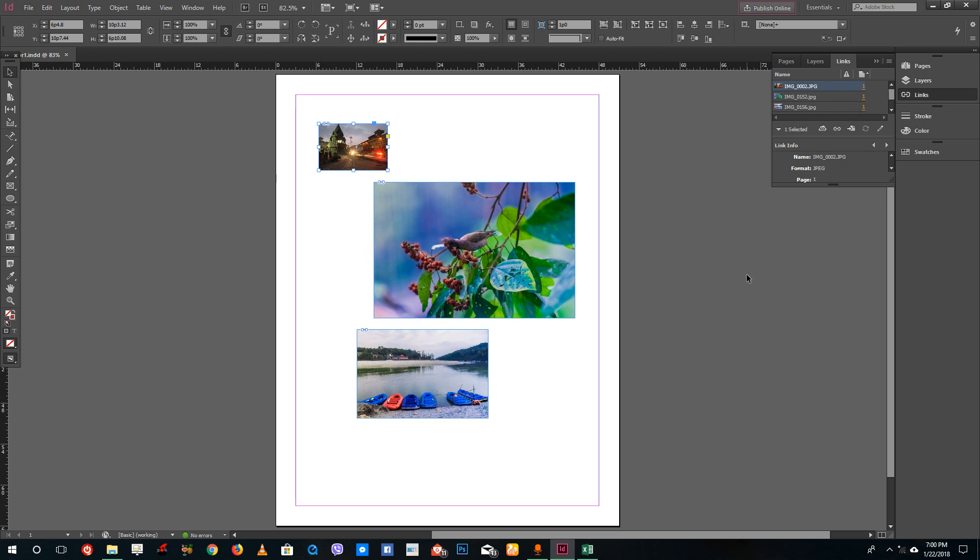This is how you link images in InDesign and use the Links Panel to relink images. Hope you learned something. Please like, comment, share, and subscribe.